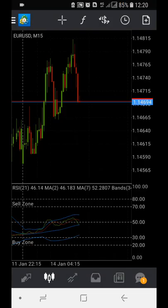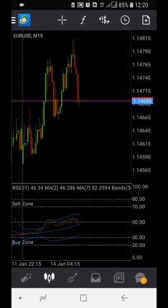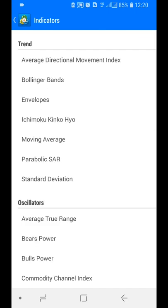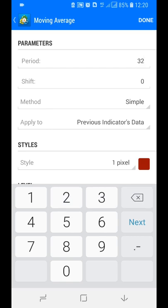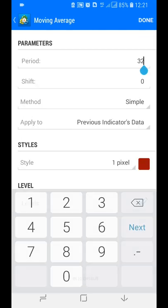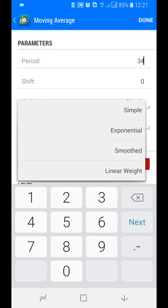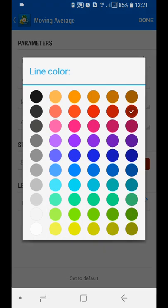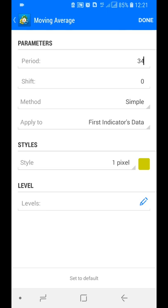Most of the TDI indicator is now created. We need to add one more Moving Average for the middle price line. Go to indicator window one, add a Moving Average — the period should match the Bollinger Bands period of 34 (not 32). Set method to Simple, apply to Previous and First Indicator Data, and set the color to yellow. Tap Done.